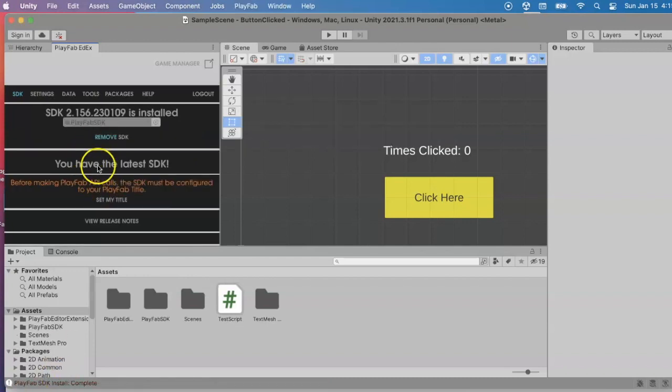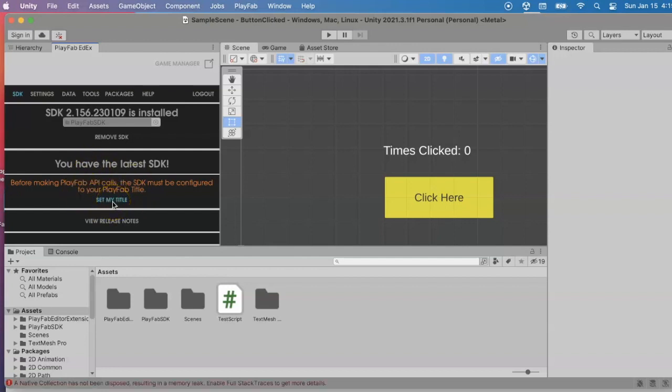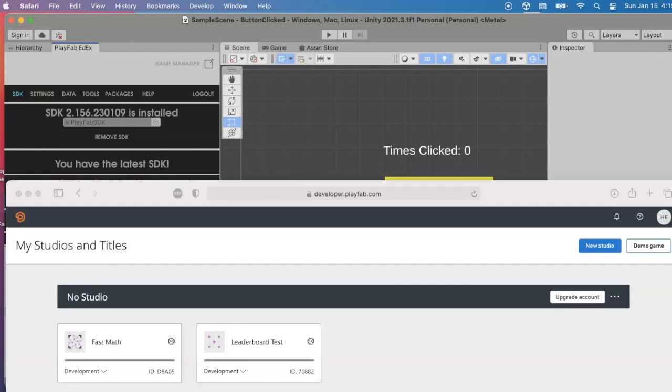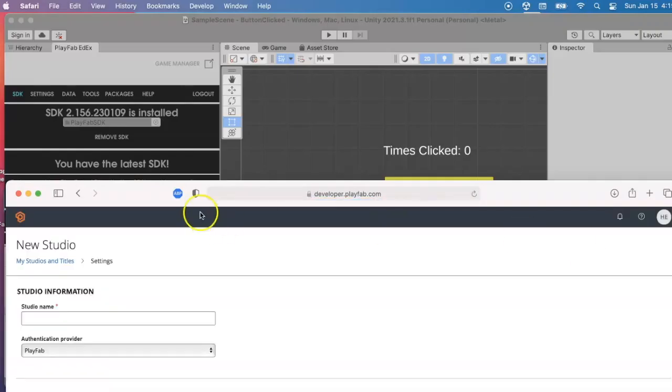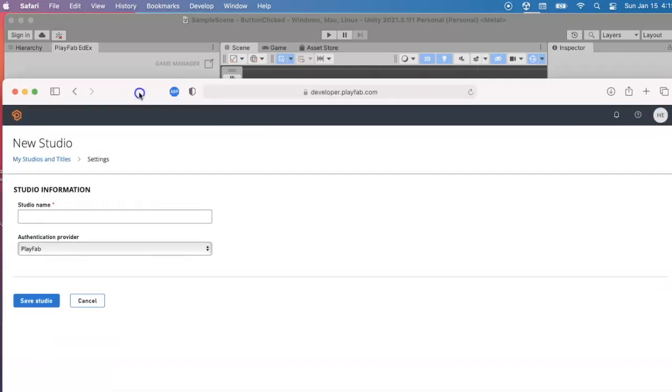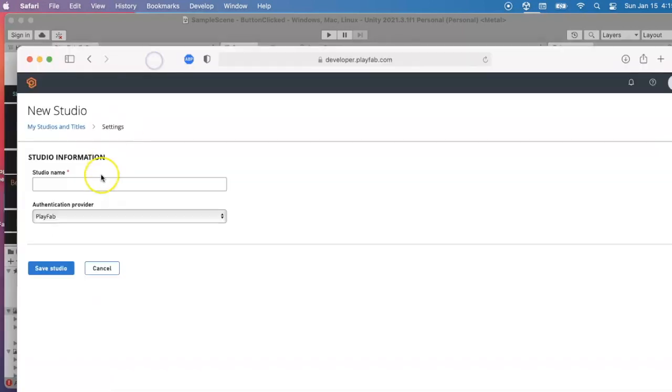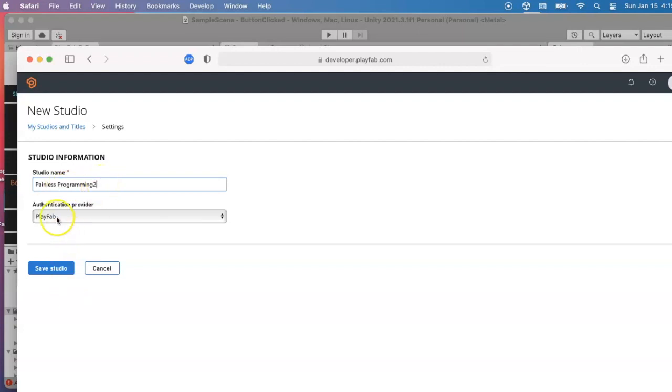It worked. Now I have to figure out which game that I want to link up here. In PlayFab, I'm going to go ahead and create a new studio and give it a name. Let's say this is maybe Painless Programming. I already have one Painless Programming, I was testing this out, so I'll call this one Painless Programming too. I'll leave PlayFab as the authentication provider and save that studio.